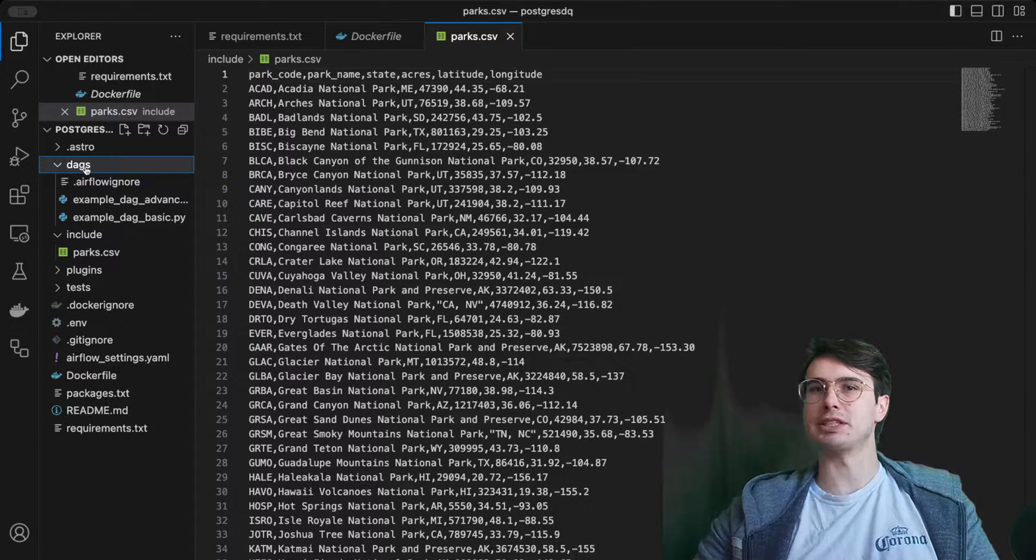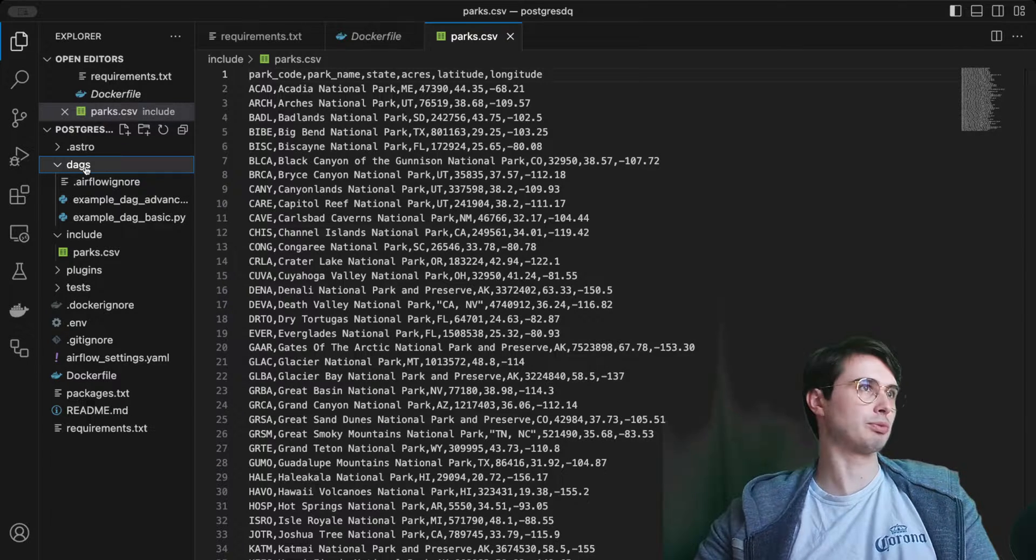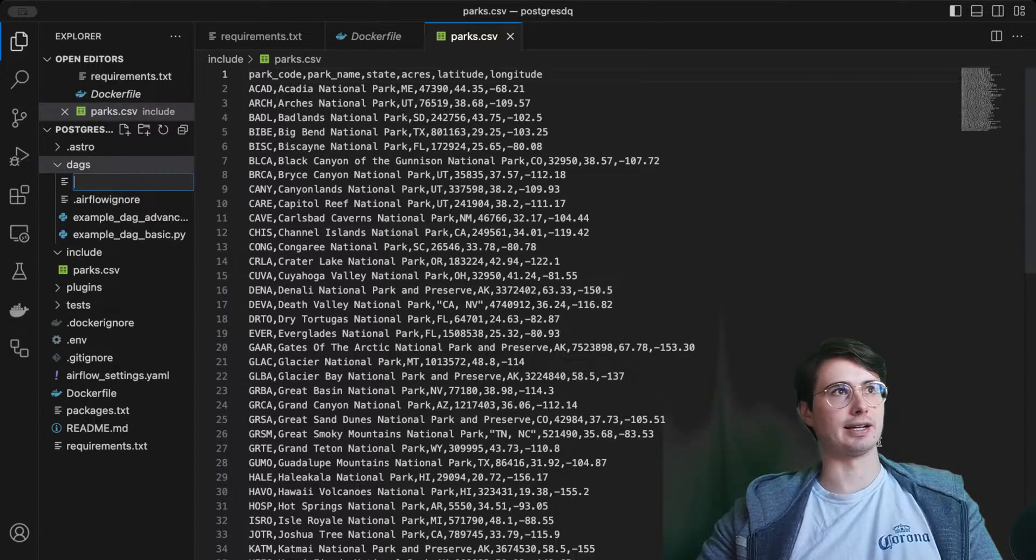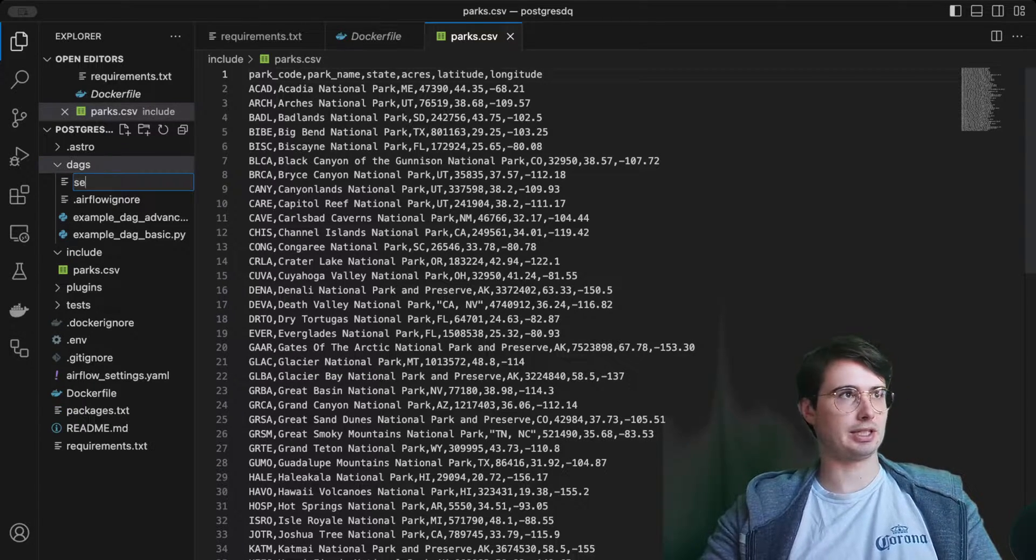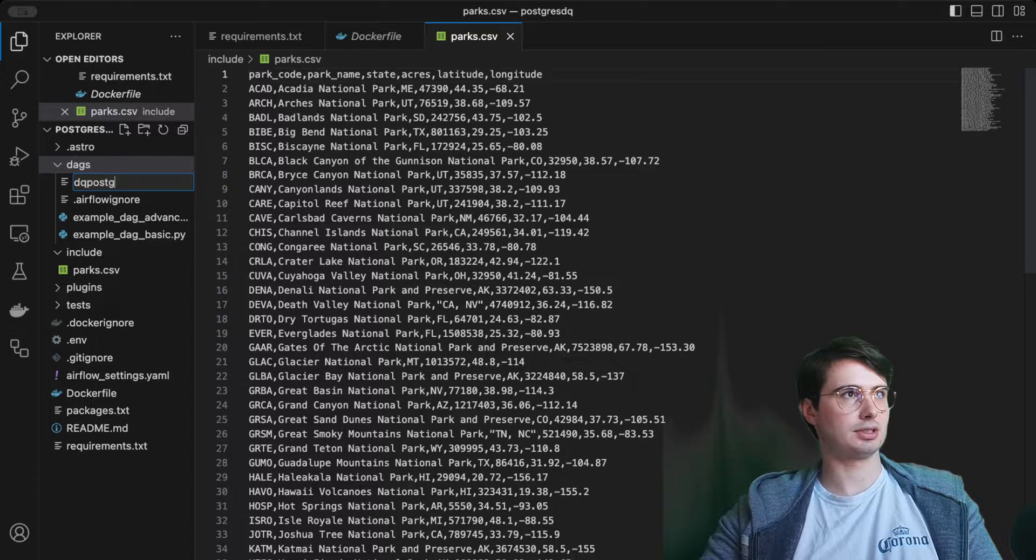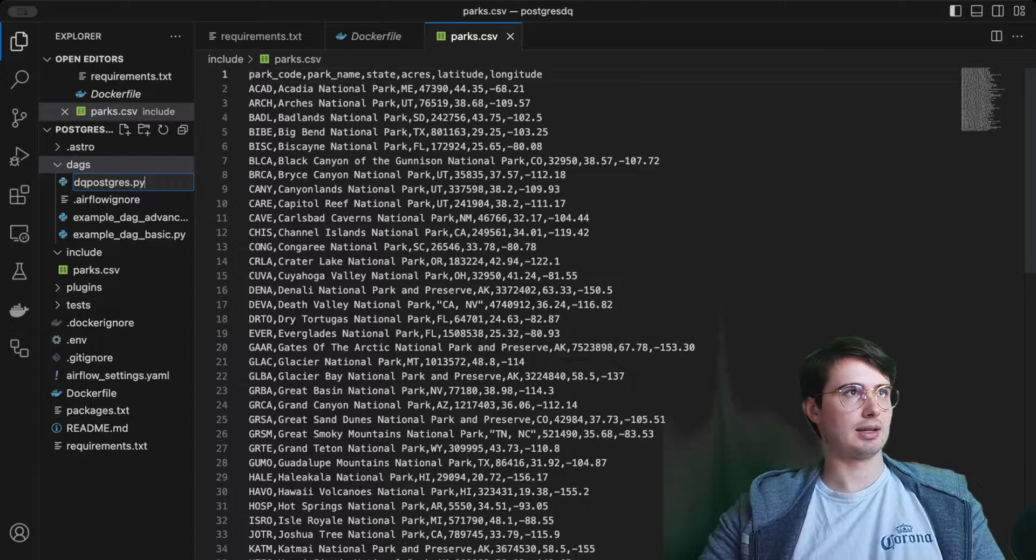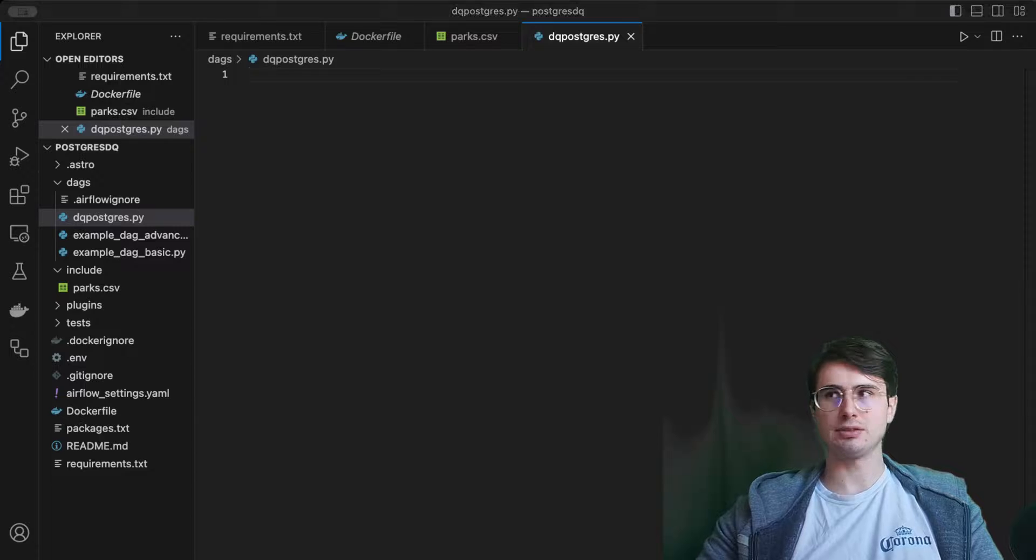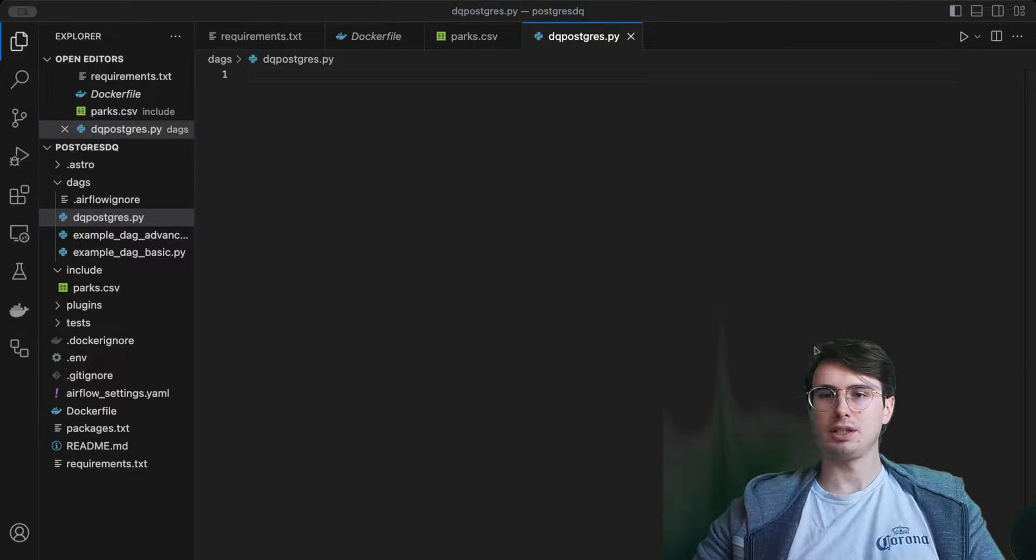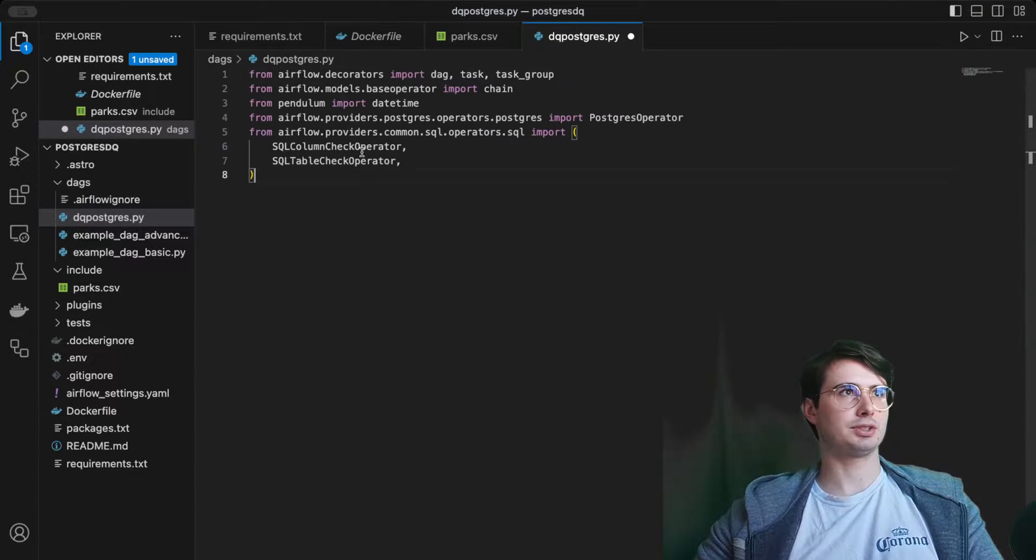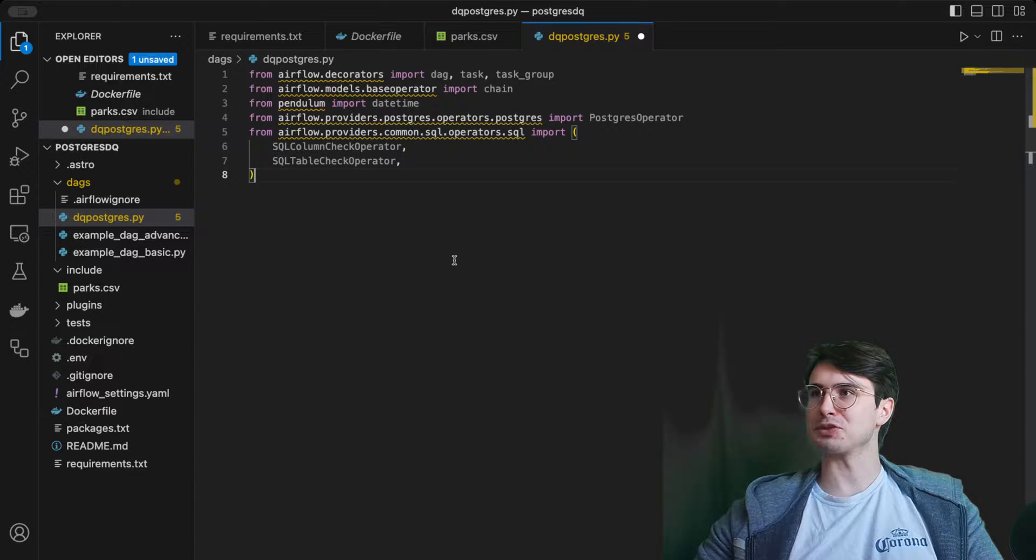I'm going to show you how you can implement some of these data quality checks within Postgres. So here, dq postgres. And then start building our dag.